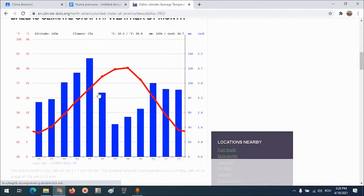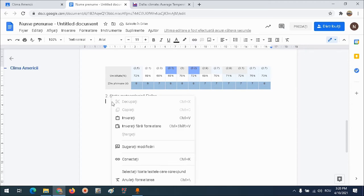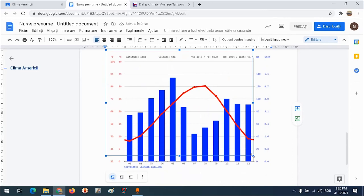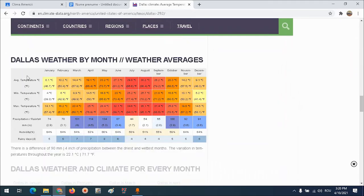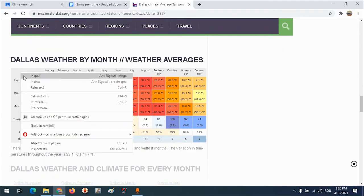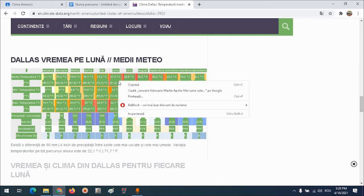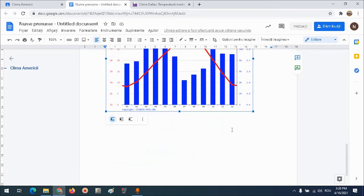Copiez și de aici climograma: click dreapta, copiază imaginea. Mă duc în documentul meu, scriu stația meteorologică Dallas, apăs Enter, inserez cu click dreapta, inserați. Micșorez un pic și climograma aceasta. Mă duc din nou pe pagina Climate Data la Dallas și copiez tabelul. Înainte de a traduce pagina, traduc, apoi selectez datele, copiază, merg în documentul meu și le inserez sub tabel.